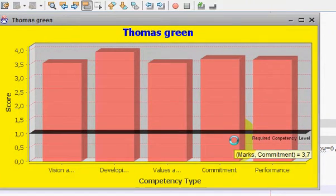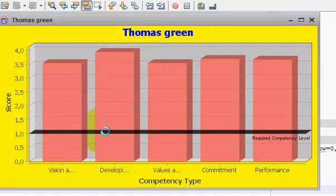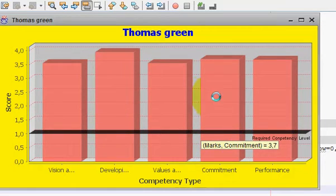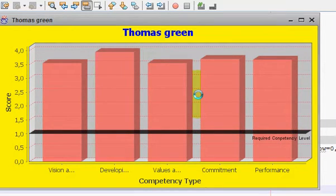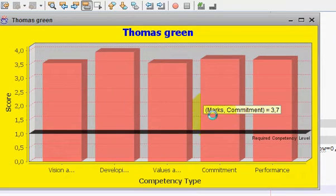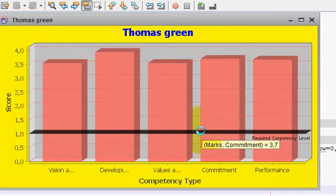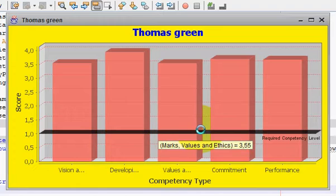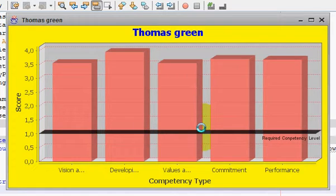Hello guys, welcome once again. In this video I will show you how to show a reference line on your chart — for example, a reference line or required level line. I will show you how to show this type of line on your bar chart or any kind of chart, and how to show these reference lines in black color.